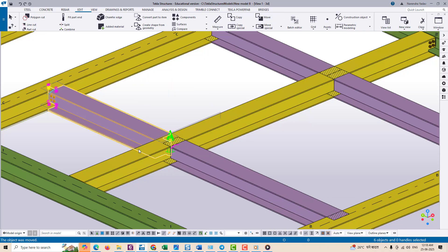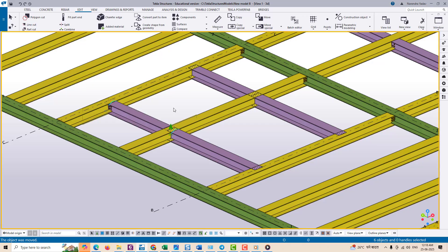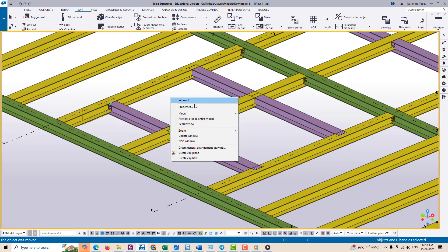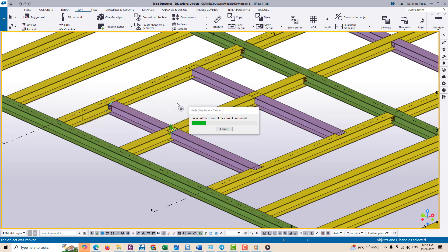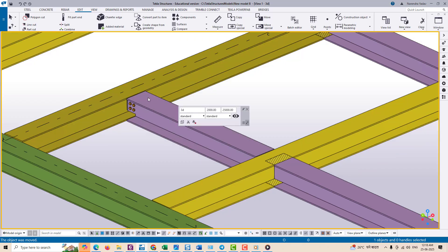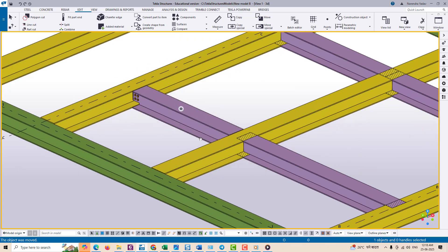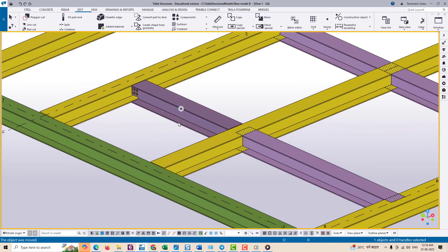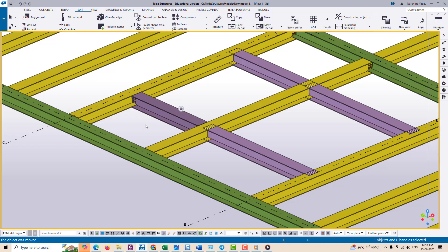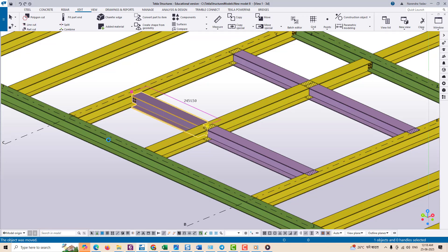Now you are asked to pick a base point, that could be any snap point on the object. Then you move the mouse and pick the target point, often along a reference line or grid. This works well if you know exactly where you want to move this object.